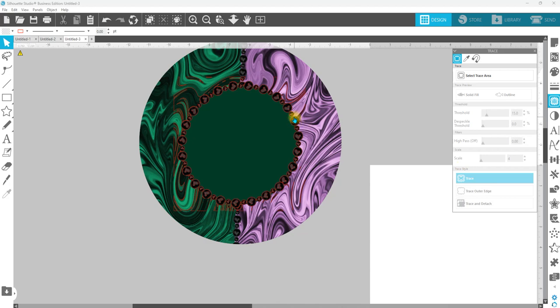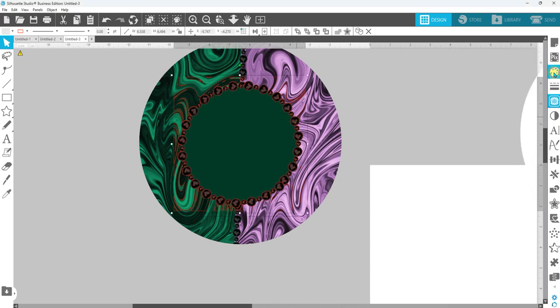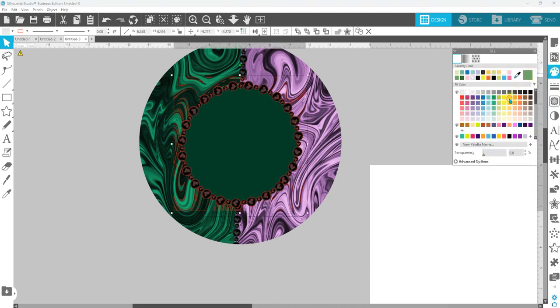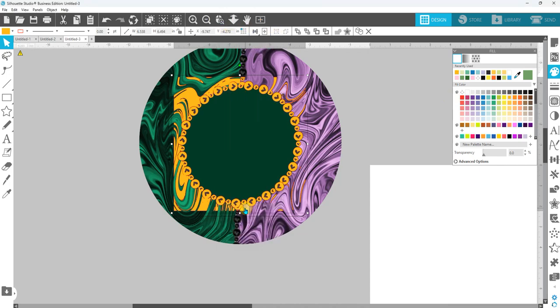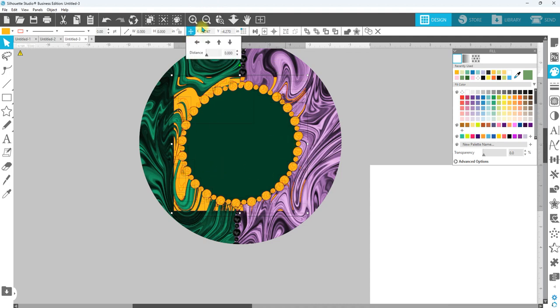Now this trace does have some openings in it, so we can't use this as is. If we were to release compound path, you're going to see the middle part does not fill in with color. So we're going to undo that.